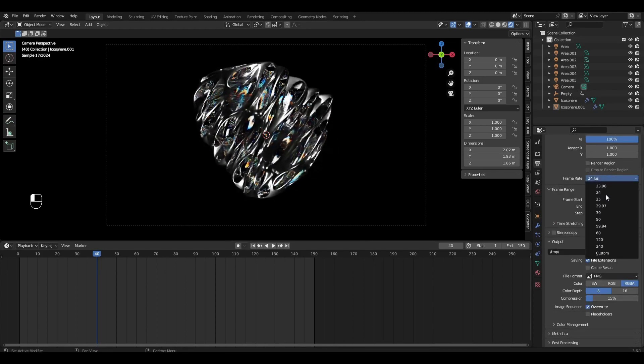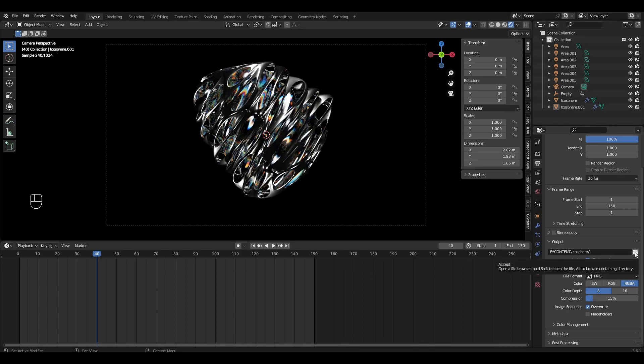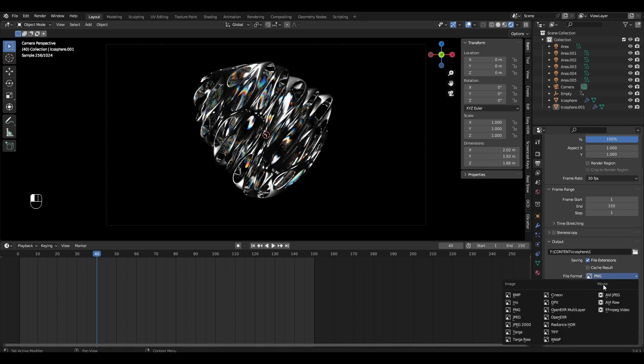Change Frame Rate to 30, choose a way to save our animation and repeat the settings as in the video.